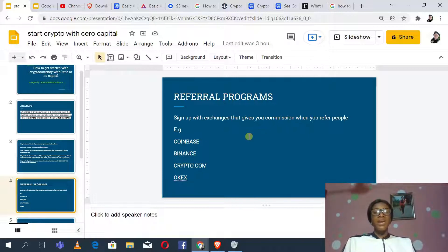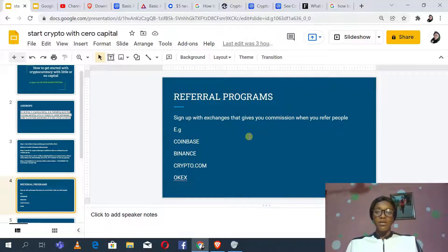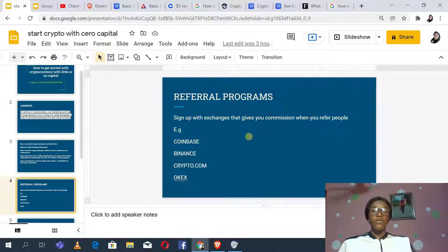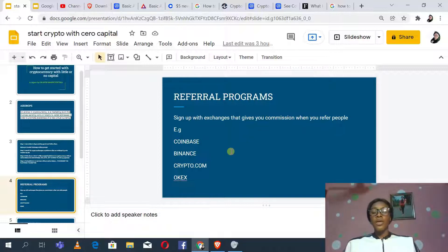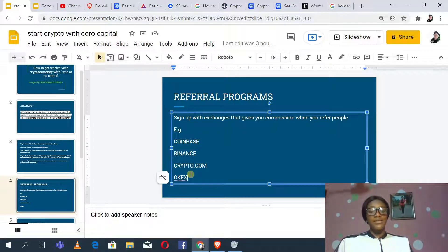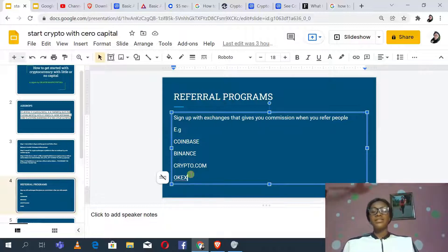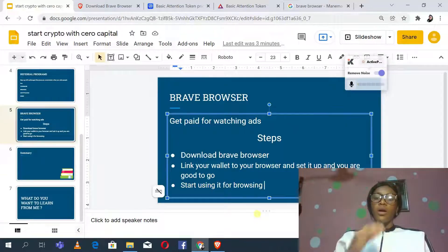Binance also has a referral program — when you refer someone and they make a purchase, you earn a percentage of that token. For instance, if you refer someone who buys Ripple, you'll receive a percentage of Ripple in your portfolio without buying it yourself. Crypto.com and OKX also give referral bonuses when people you invite to their platforms make purchases.